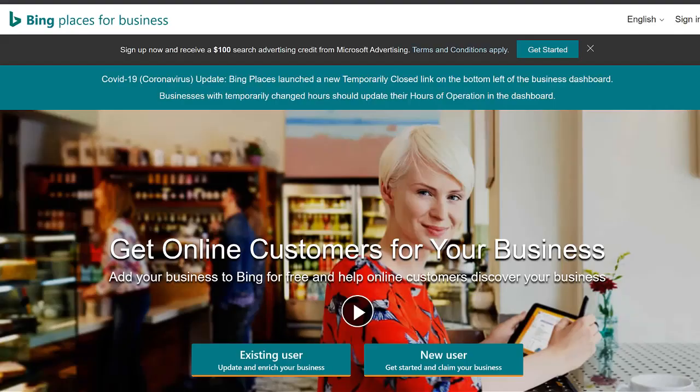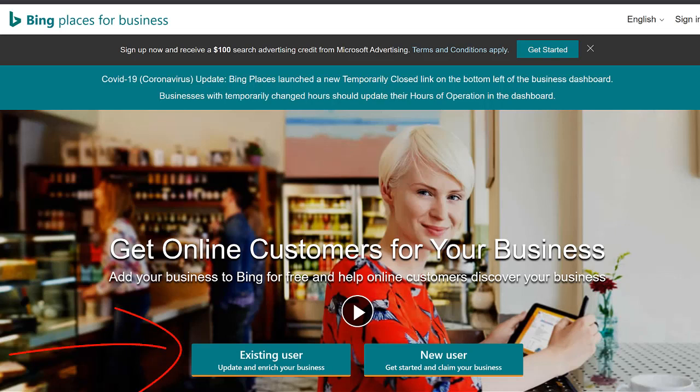Guys, the second one is Bing Places. So if you're an existing user, you'll just put in your Bing username and password, or if you're a new user, you will select the button that says New User.